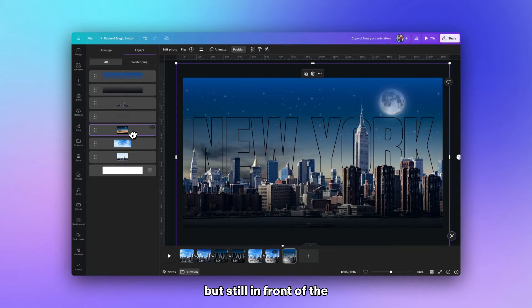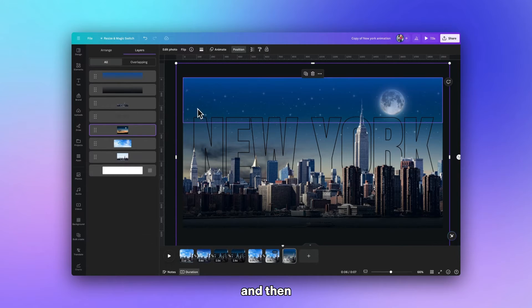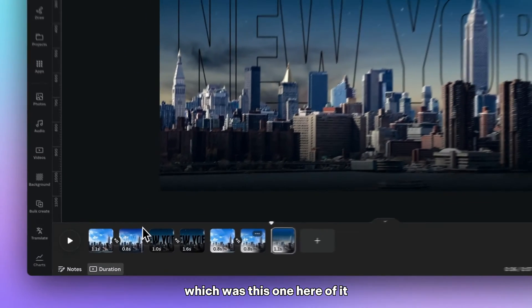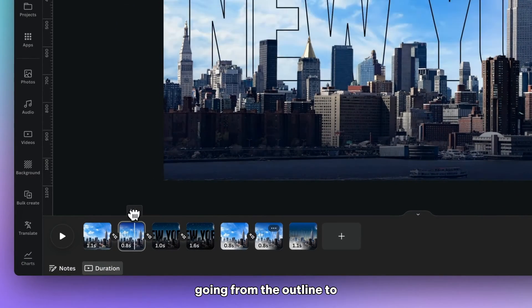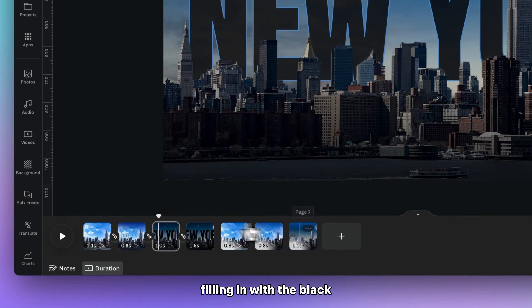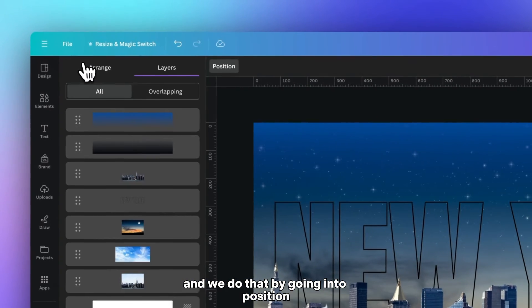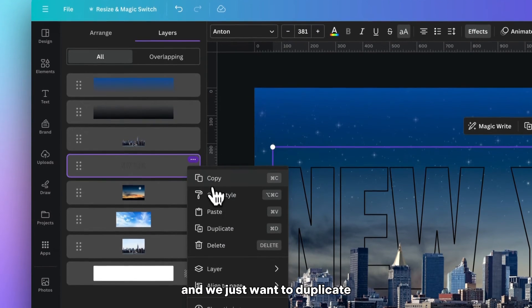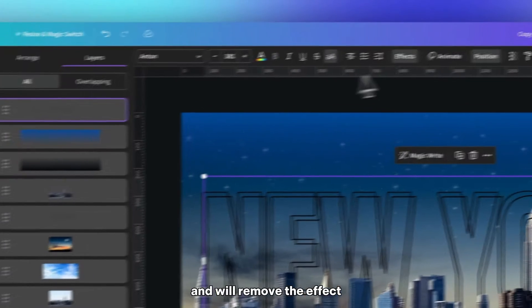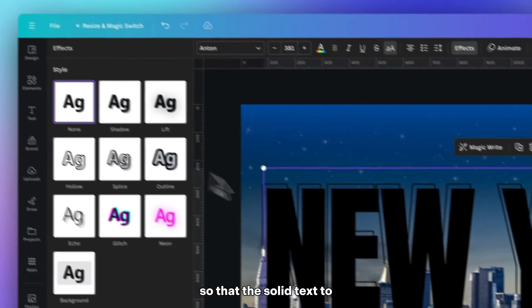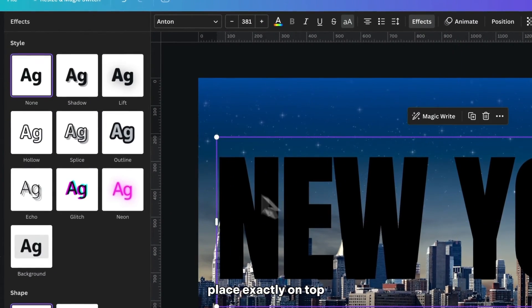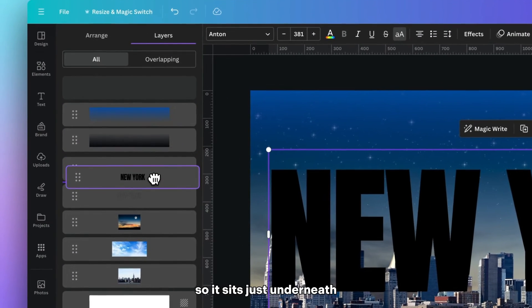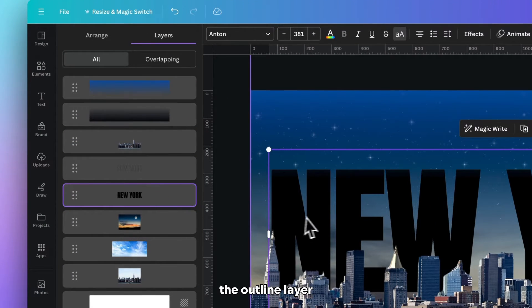And then we also want to have this animation with the New York which was this one here of it going from the outline to filling in with the black. And we do that by going into position and selecting the layer with the text and we just want to duplicate. And we'll remove the effect so that it's the solid text to place exactly on top. And this time we need to move it so it sits just underneath the outline layer.